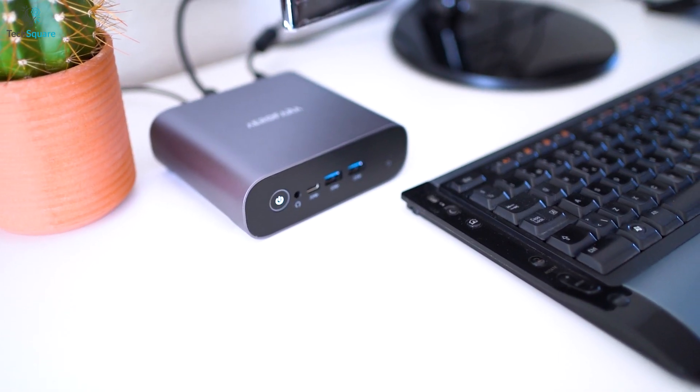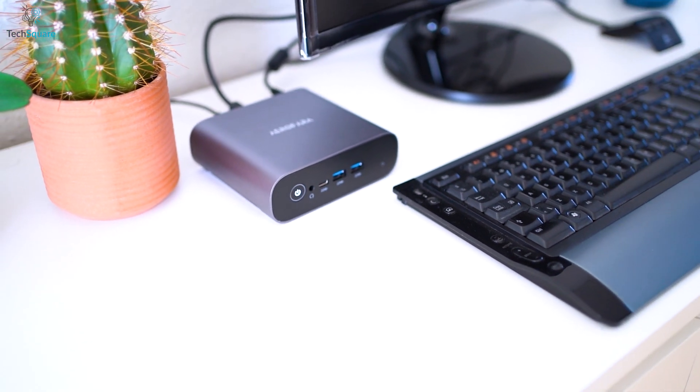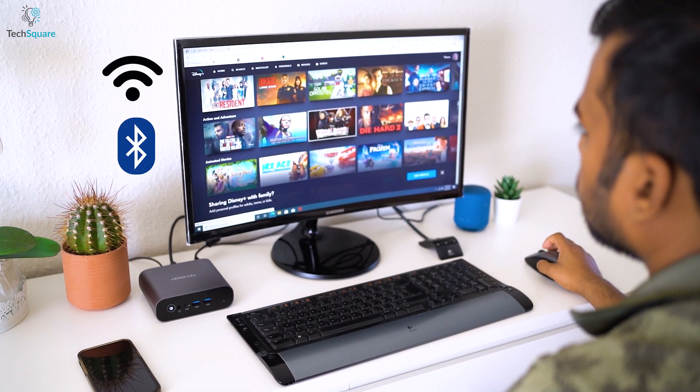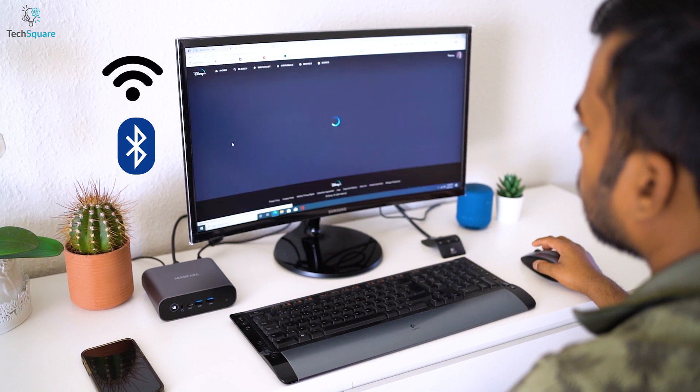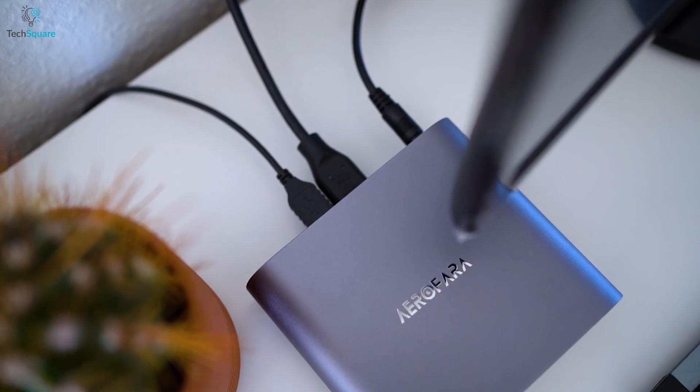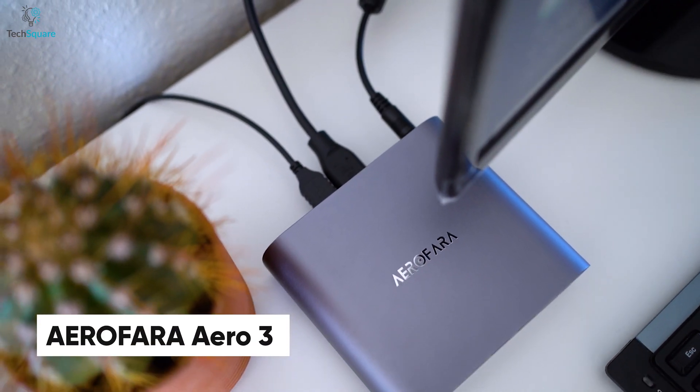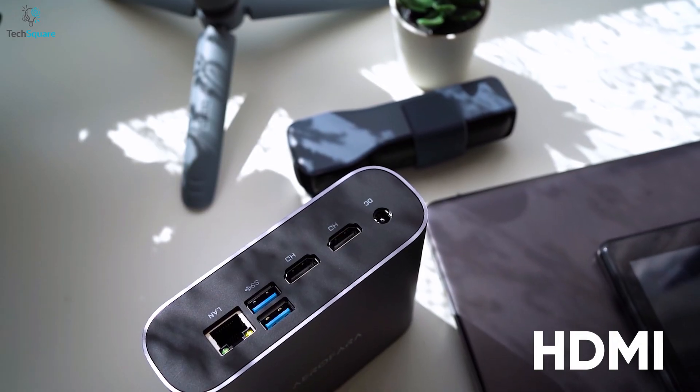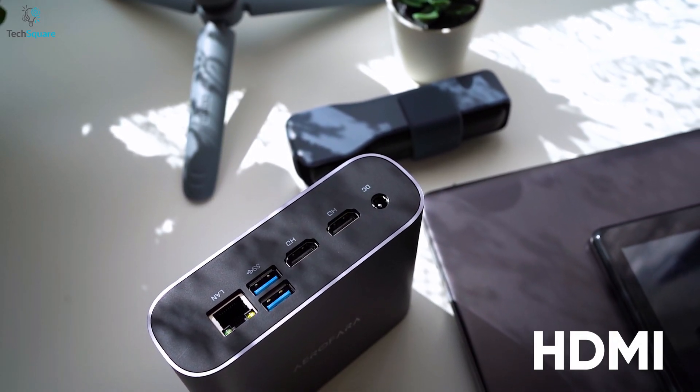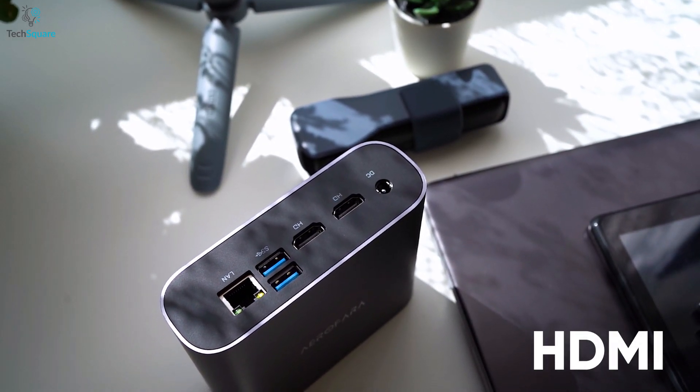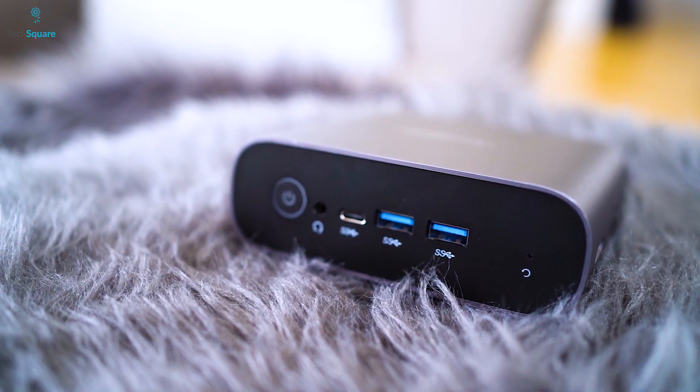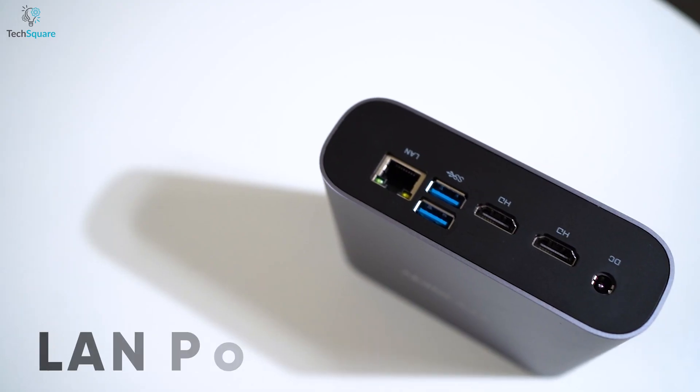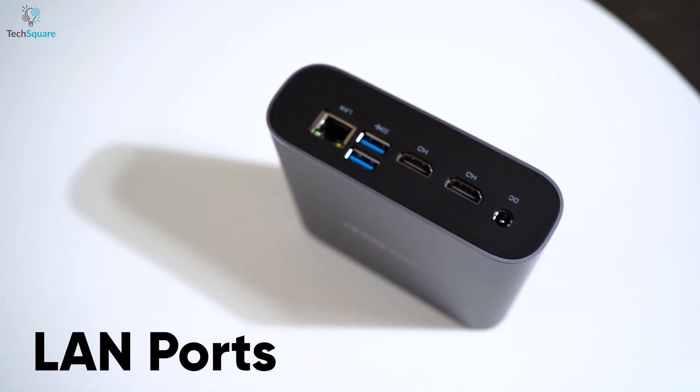Most of the mini PCs come with all the necessary ports, along with wireless features like Bluetooth and Wi-Fi for super-fast connectivity. For your convenience, you can get the Aero 3 from Aero Phara, which has an HDMI port for connecting two 4K 60fps dual monitors. Apart from these, you can get headphone jacks, TF card readers, and also LAN ports to extend your productivity.